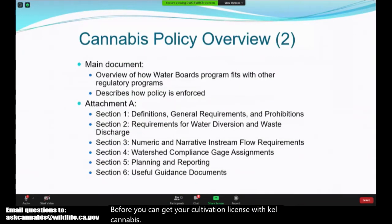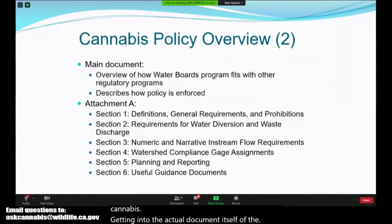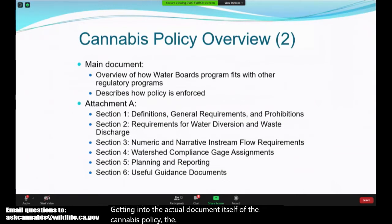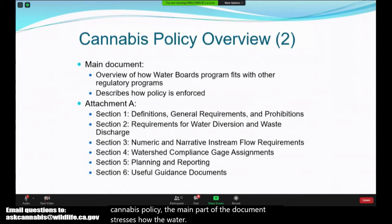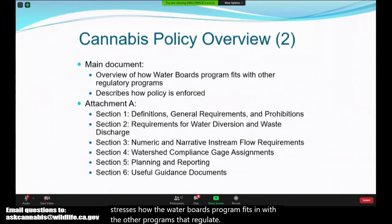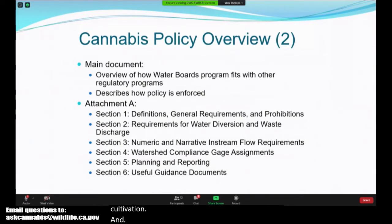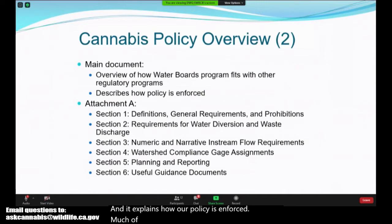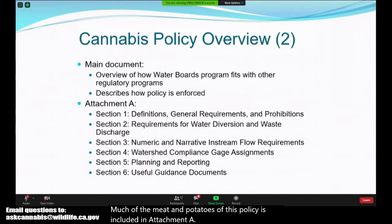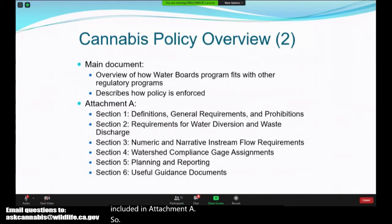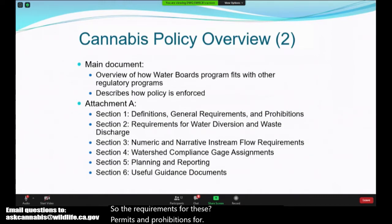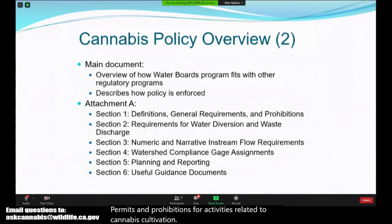Getting into the actual document itself, the Cannabis Policy main section stresses how the Water Board's program fits in with other programs that regulate cannabis cultivation and explains how our policy is enforced. Much of the substance of the cannabis policy is included in Attachment A, which covers requirements, prohibitions for activities related to cannabis cultivation, as well as requirements for water diversion.